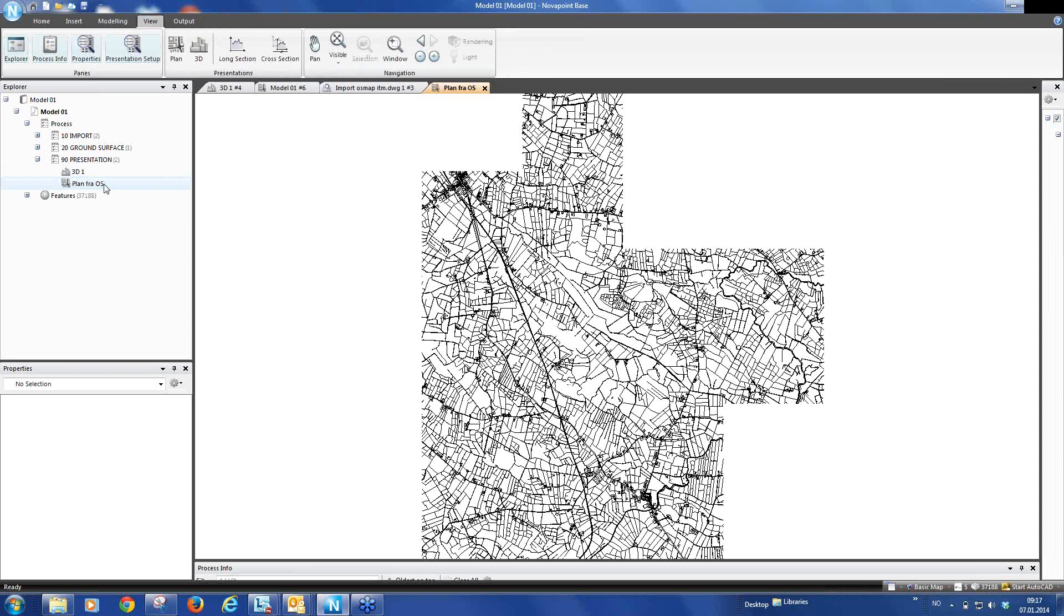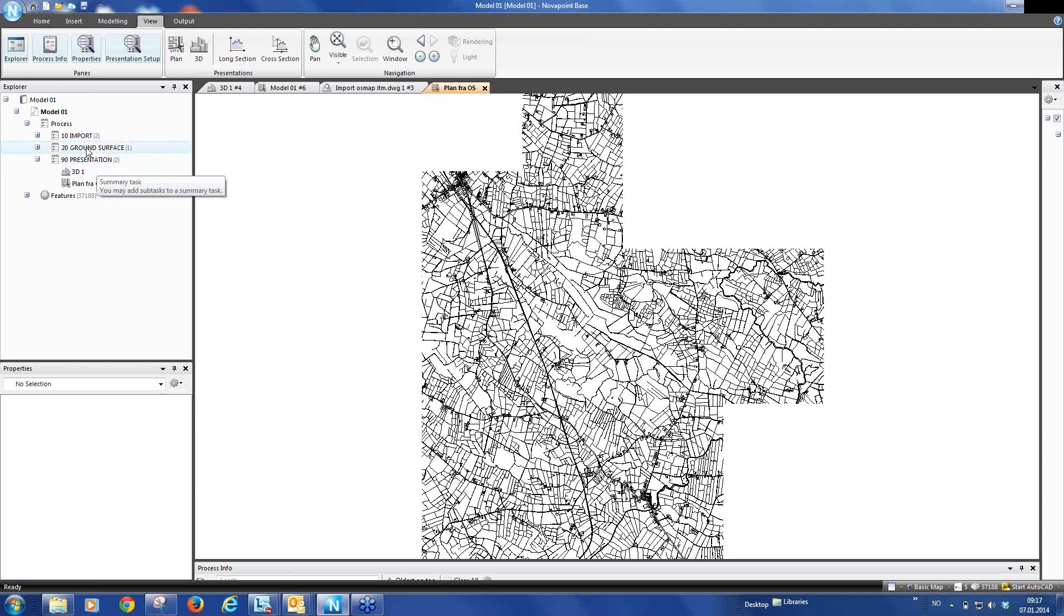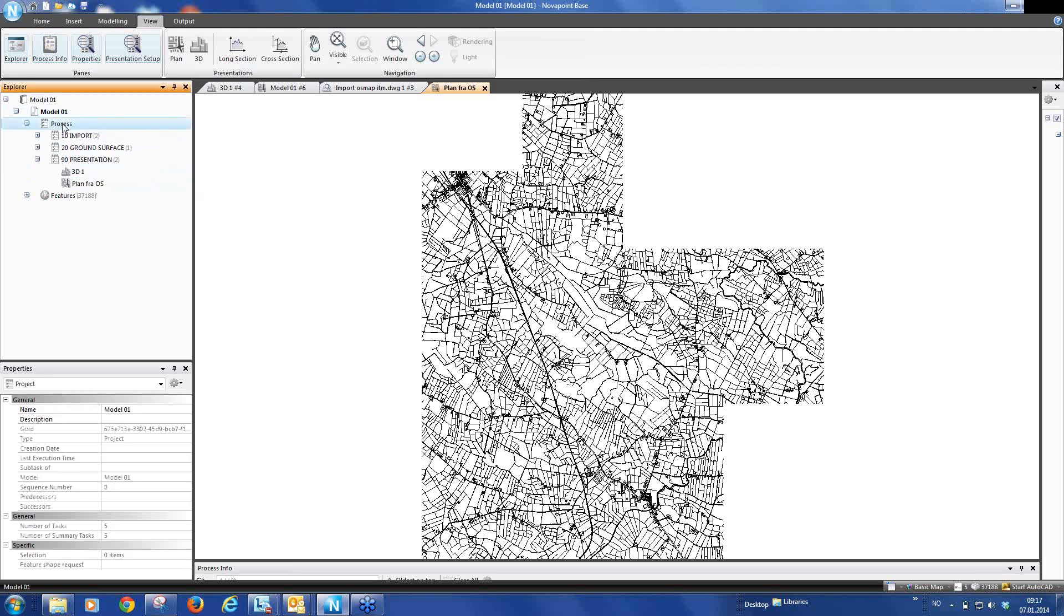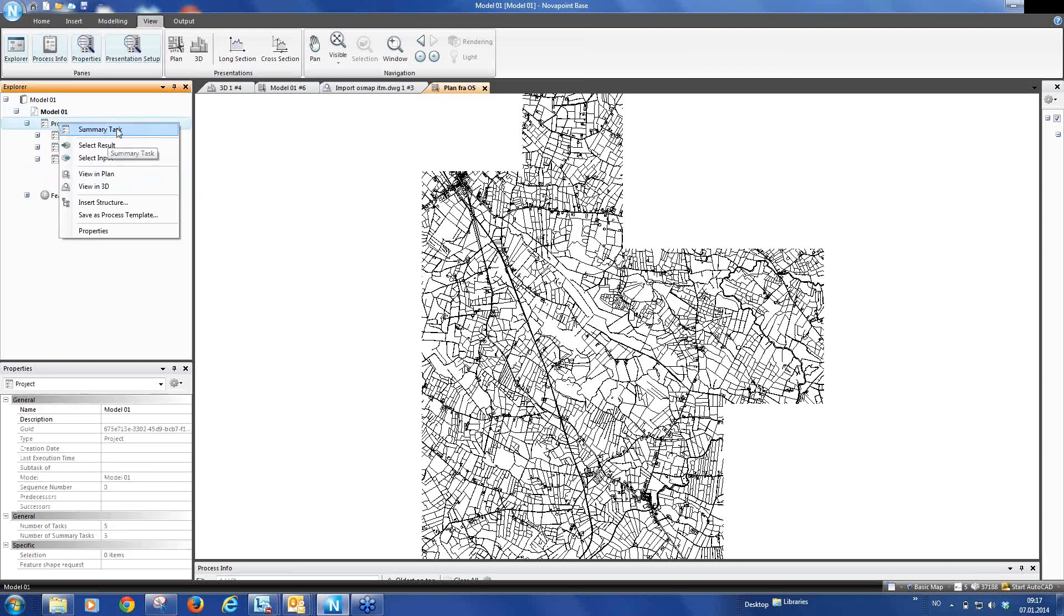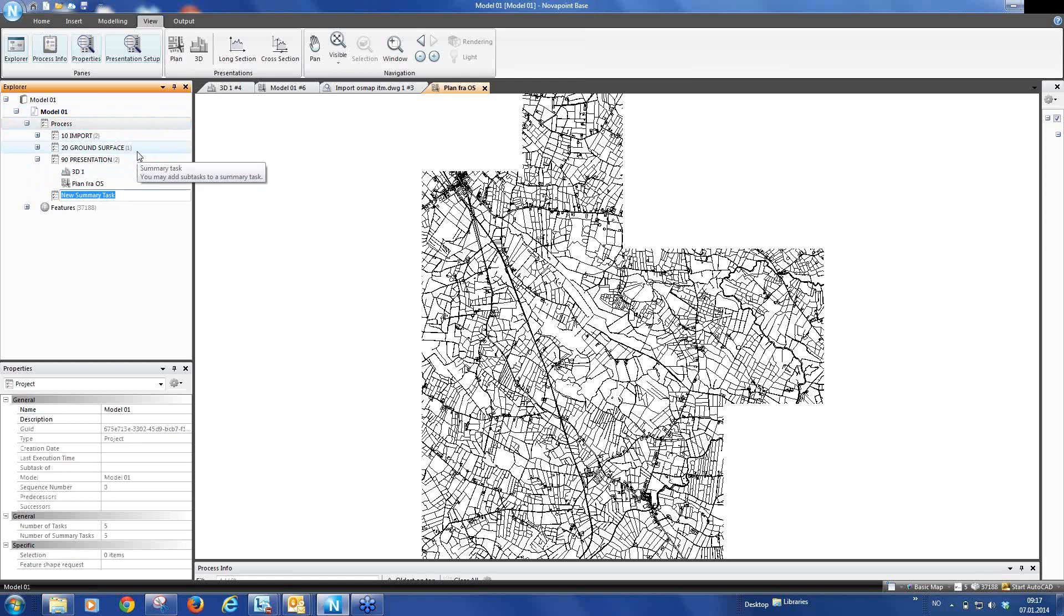Before we go to AutoCAD we create two new tasks because we want to create an alignment and we want to create a road. So the first thing I do is I mark the top of the process tree, right mouse click, and create a new summary task that we call 30 Road Design.